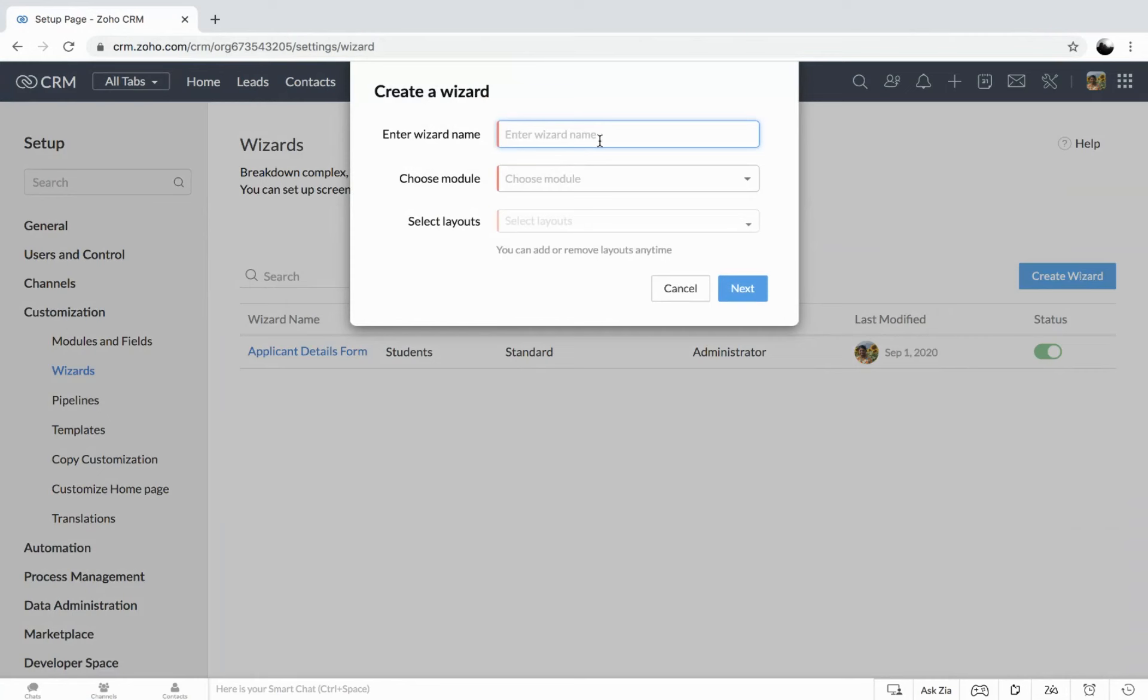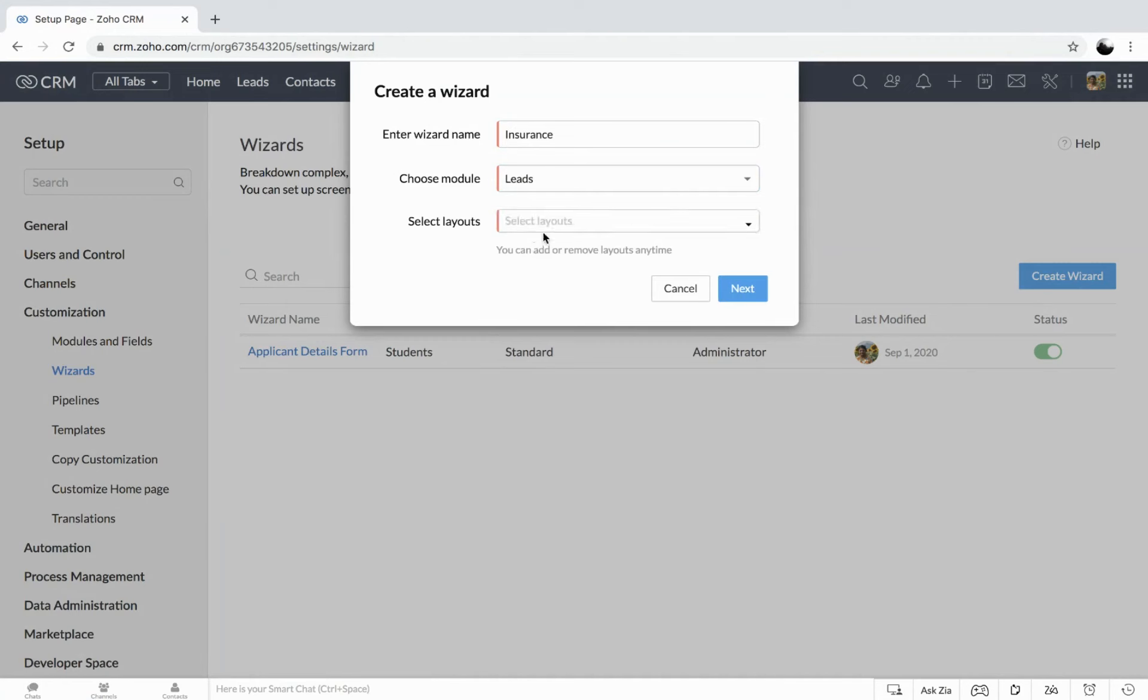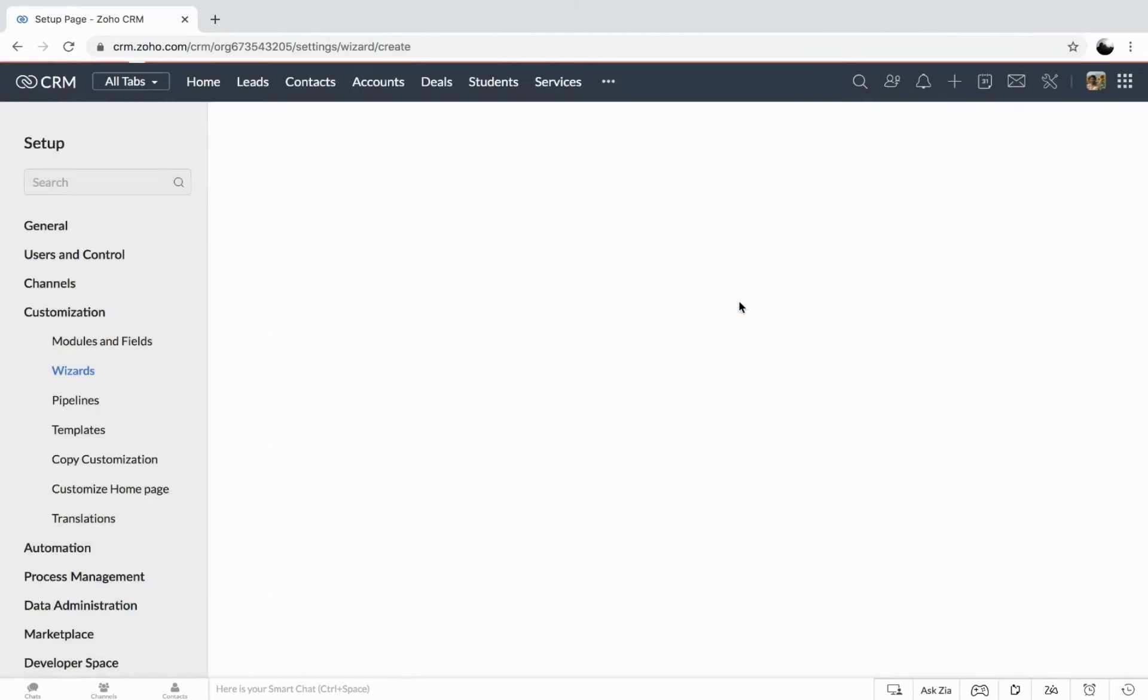So now we can start naming the wizard. Let's say I have a process under leads module, like I provide health and car insurances. So I'm going to create one for the insurance. So insurance, now pick the module that's under leads. And here you can add up to four layouts as I told you earlier. So I'm just going to add only one layout. That is the insurance. And getting to the next, we are into the design page.